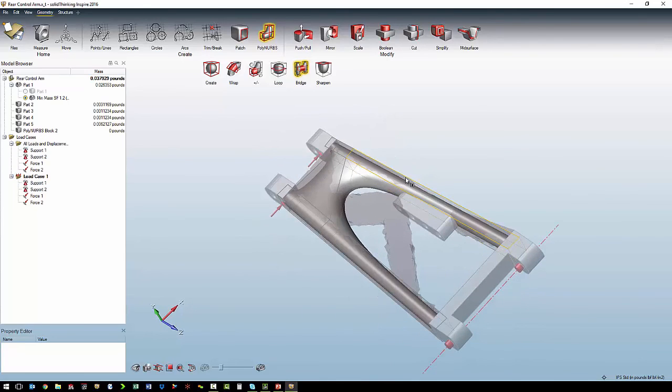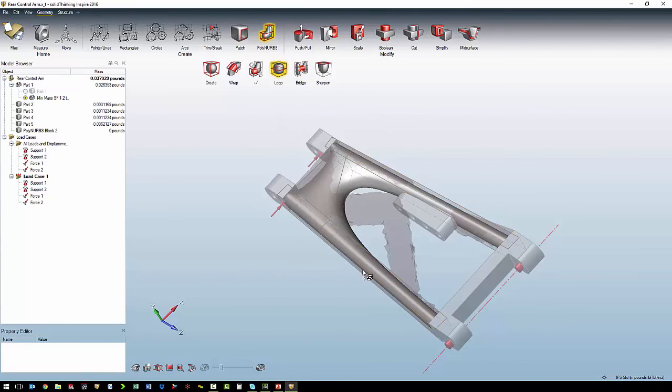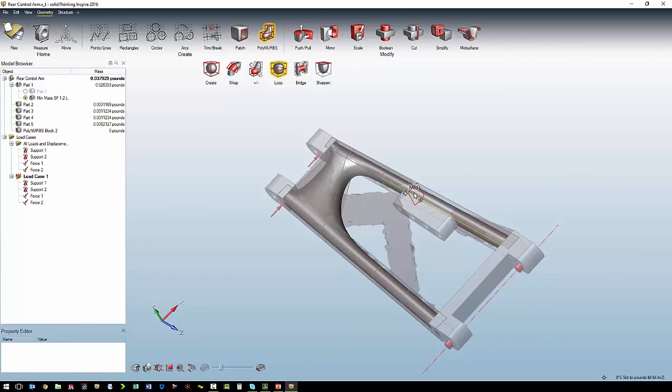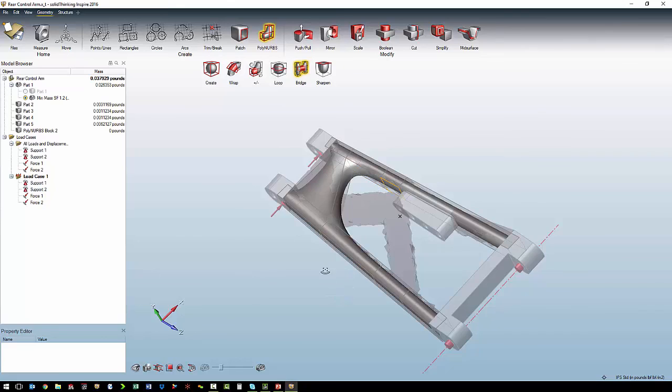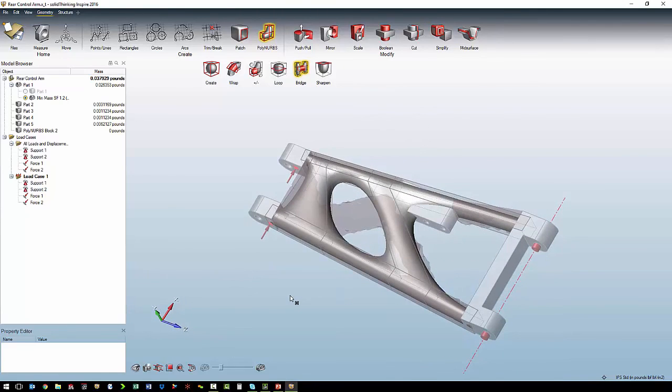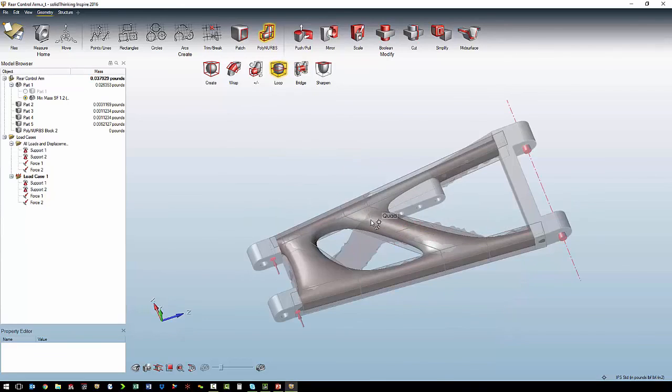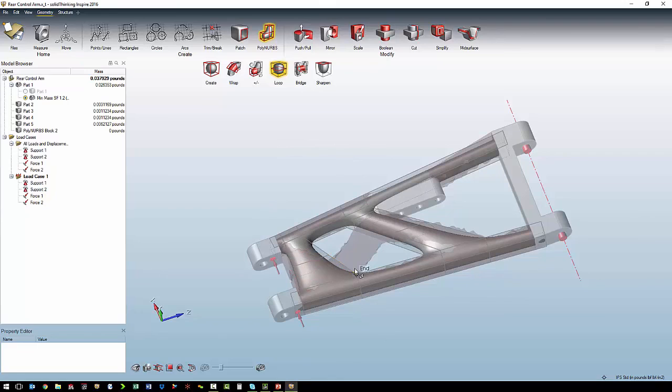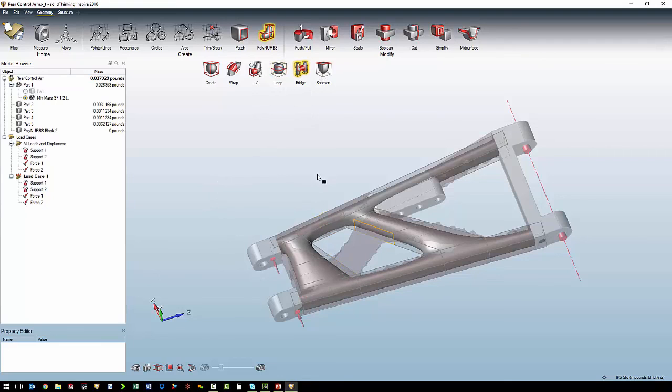We also want to bridge from this side to this side. So we are going to add a couple more loops. And then again, we are going to bridge between those segments. For our last bridge, we will add a couple more loops. And then we will bridge between them.